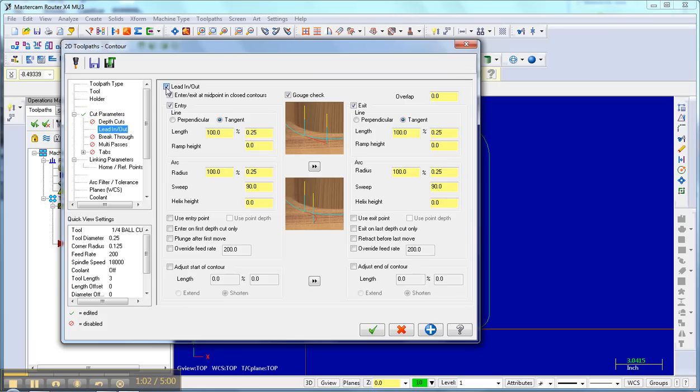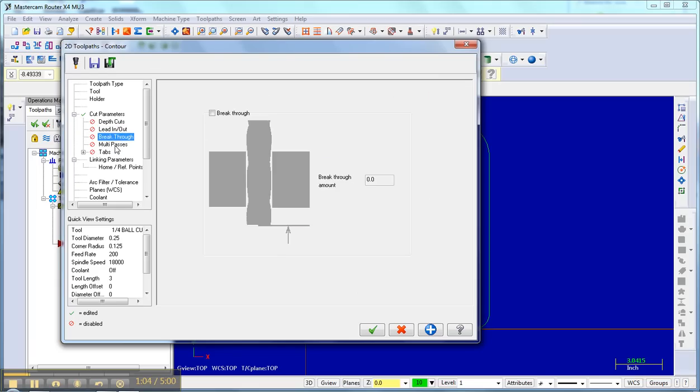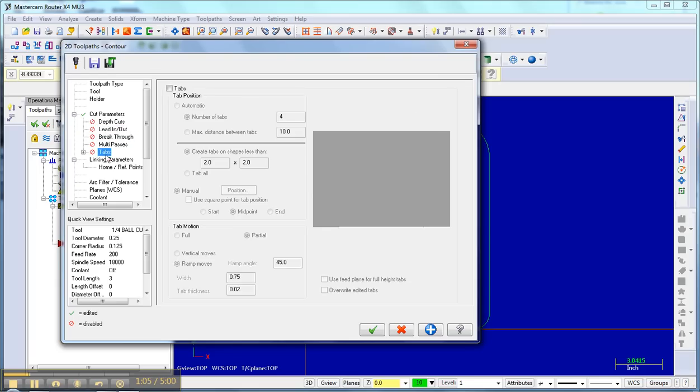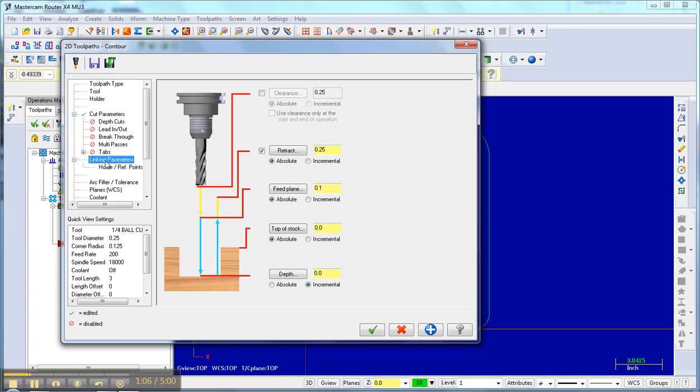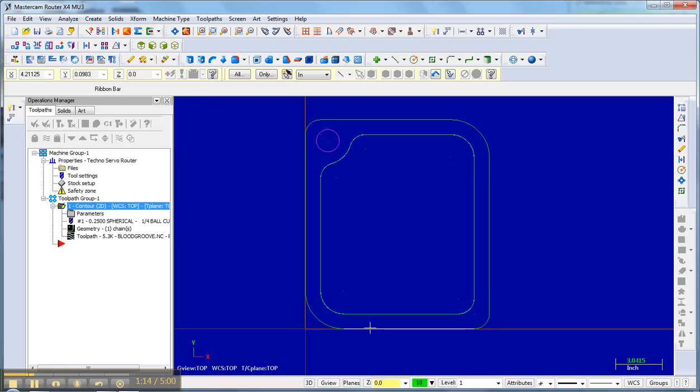Lead in, lead outs off, breakthrough, multi-passes tabs, linking parameters. Here I set the depth at negative 0.15 and that is my first toolpath.